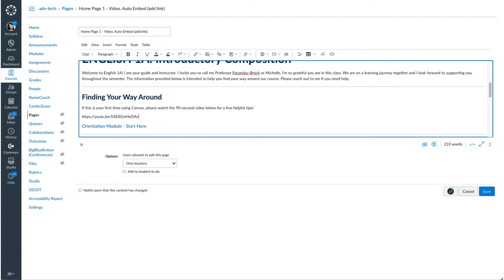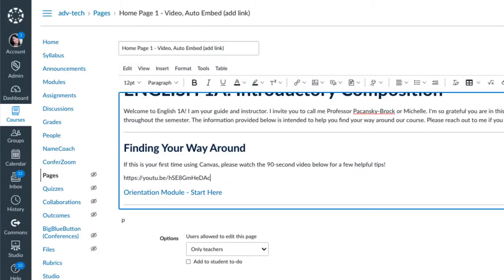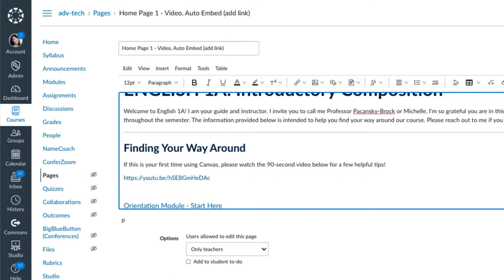Now the reason you have to hit enter or return on your keyboard is because that turns it into a hot link. Right now it's a dead link and it's not going to work. So if I hit enter, now you can see it's blue.